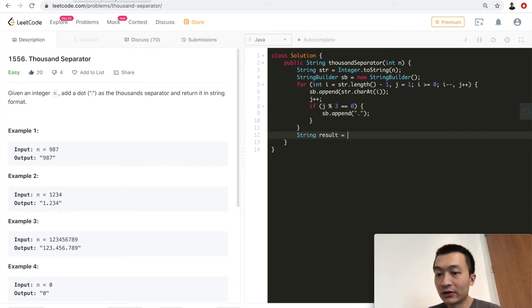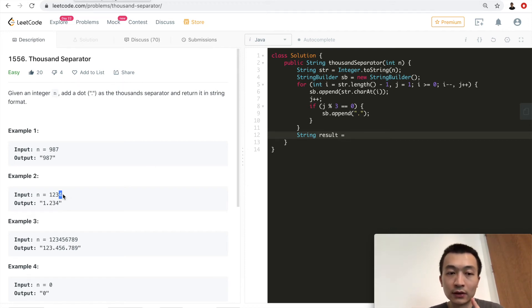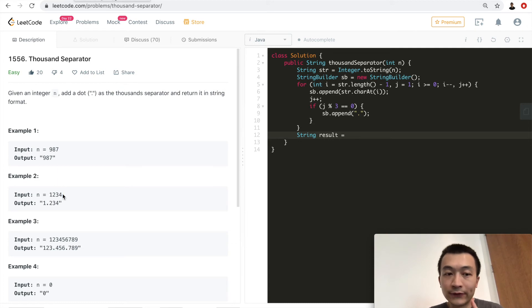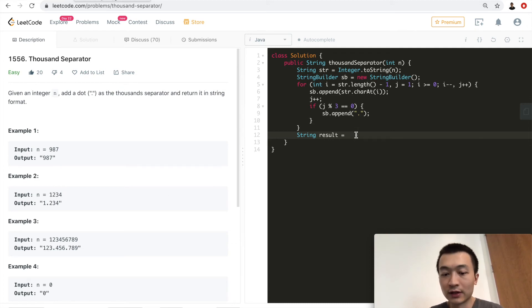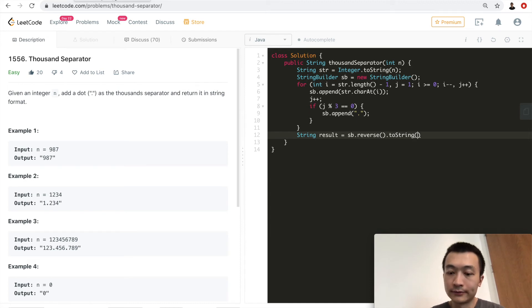So the result is going to, because we start from the end, we start from this one. So in the string builder is going to be 4, 3, 2, dot, 1. So we are going to reverse this, sb.reverse, reverse, and then to string.